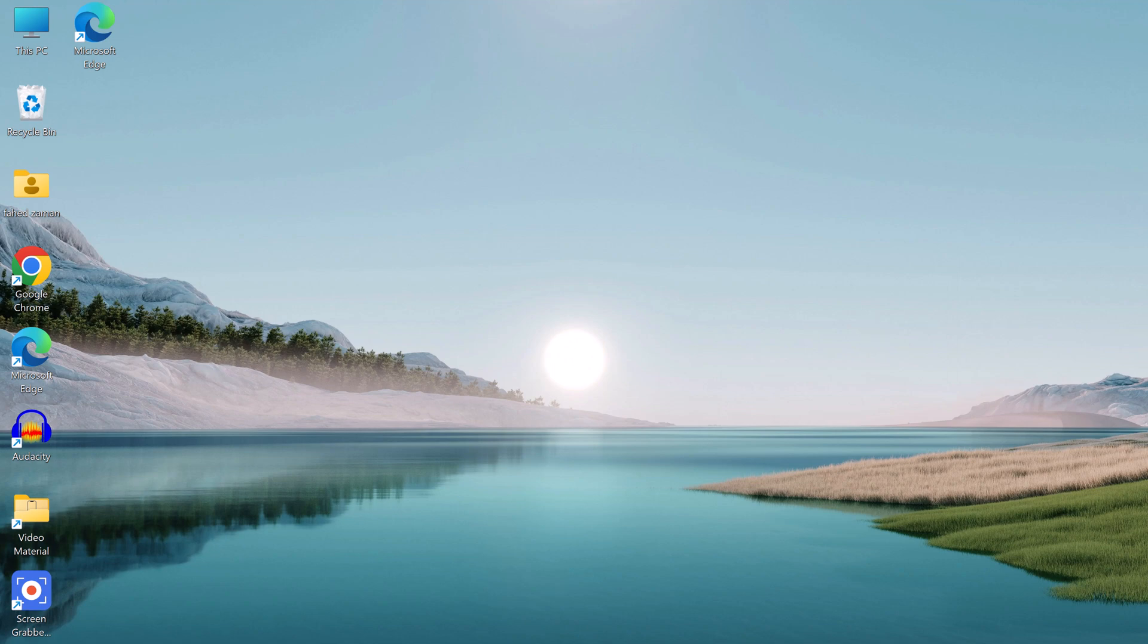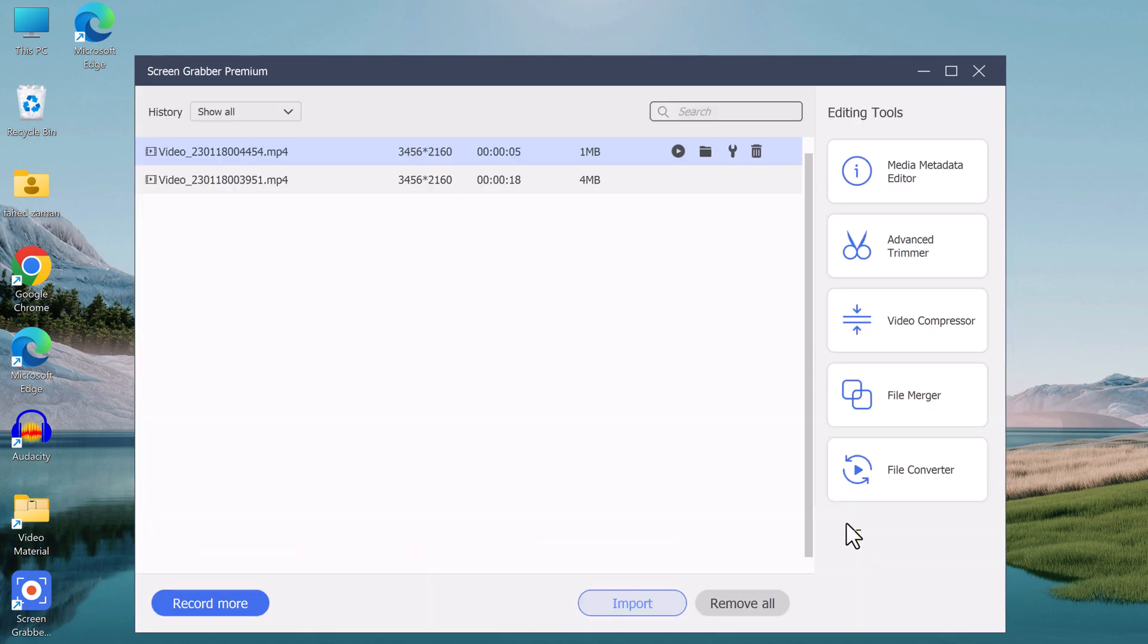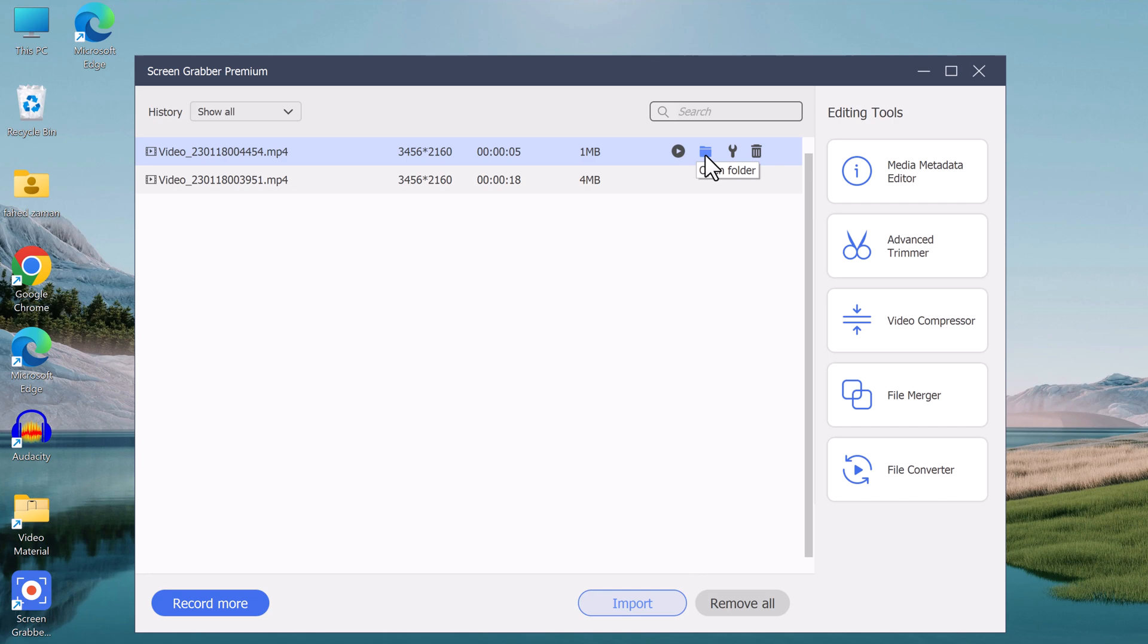So AceThinker Screen Grabber is the perfect tool for this job. Thanks for watching and be sure to check out the link in the description to download AceThinker Screen Grabber for yourself. Subscribe to our channel for more amazing tech videos and I'll see you in the next one.